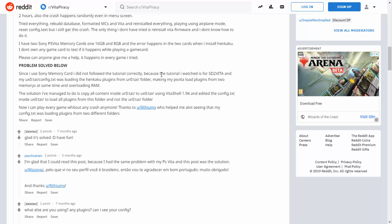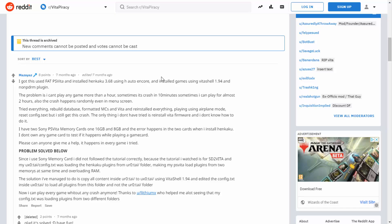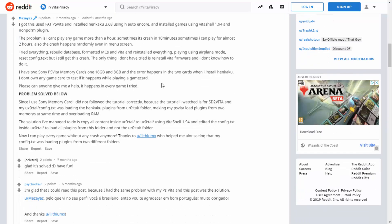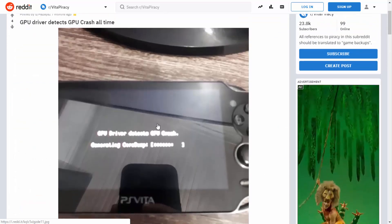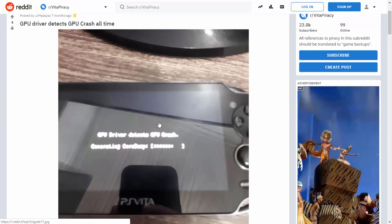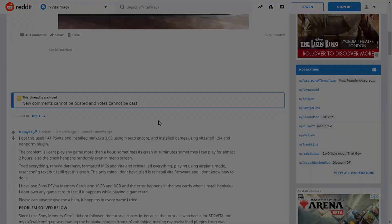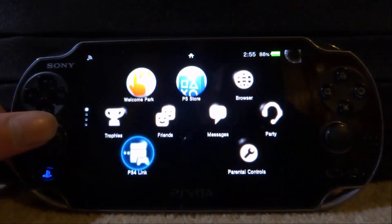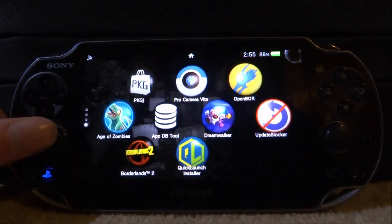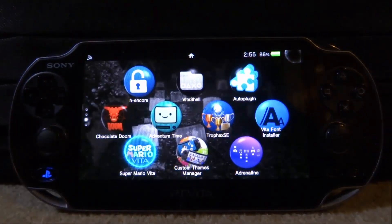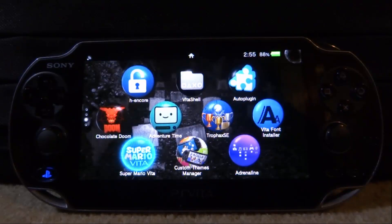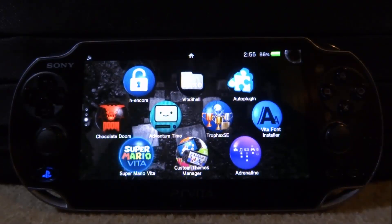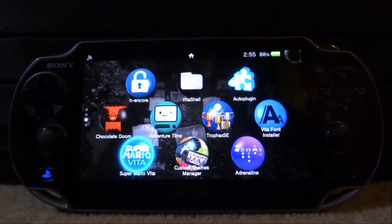Those are both methods to fix this. There could be even more, but these were the main two I found. The first one was the issue I was having, and the second one might apply if you're still getting this GPU crash. It's a bit of a weird glitch, but hopefully this is how you fix it. I thought this error was quite interesting — there are lots of errors on the PlayStation Vita, but this was one I'd never heard of until I got it. If you enjoyed, make sure to like and subscribe, and I'll see you in the next one.